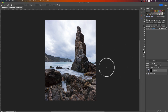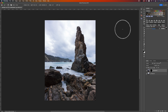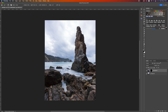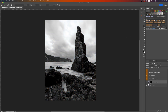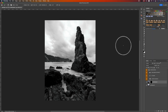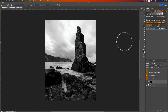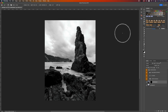I'm going to use luminosity masks for this - I'll use the Lumensia panel and click on 'L' for the lights mask, which gives me quite a good separation between the pinnacle and the sky. However, I want to refine that a bit so that the pinnacle is almost completely black.